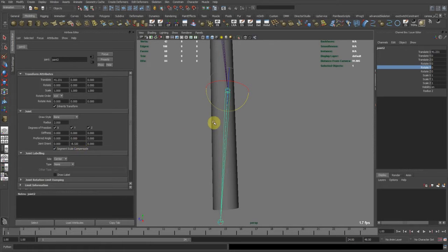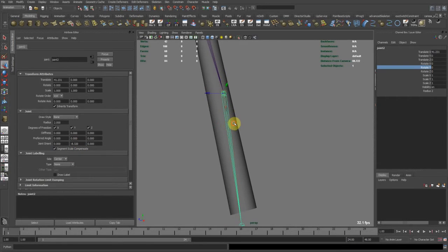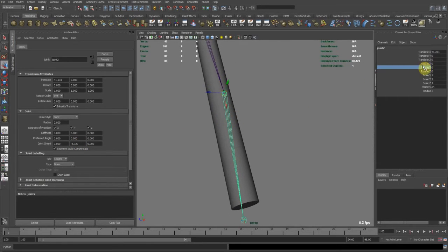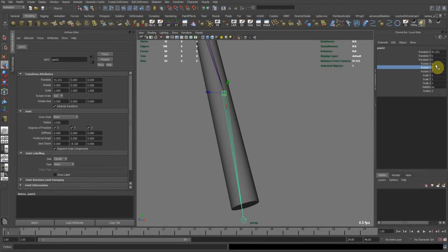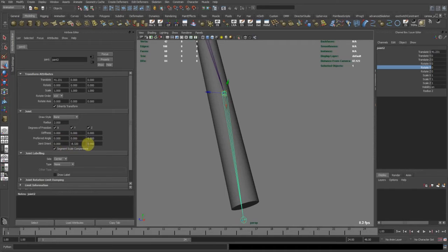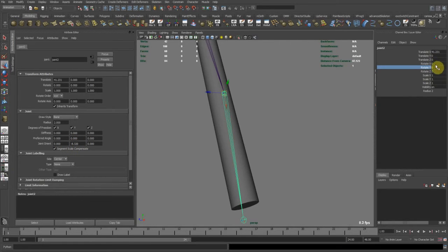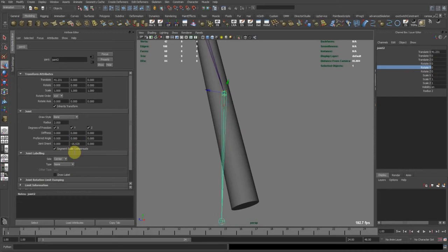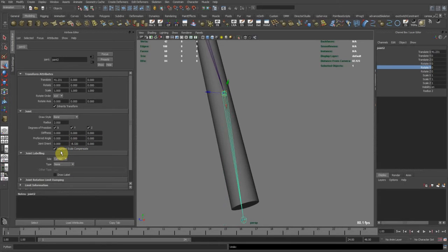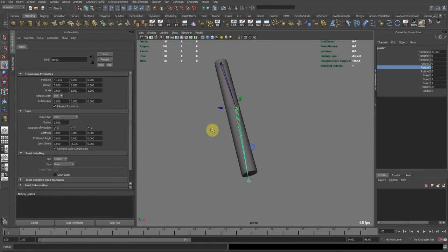What the freeze does is it takes away the rotations from here, zeroes them out, and calculates them back here in order to have a clean rotation channel but still having the orientation here right.